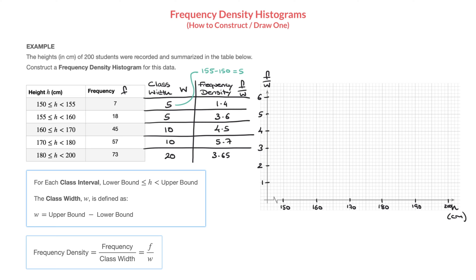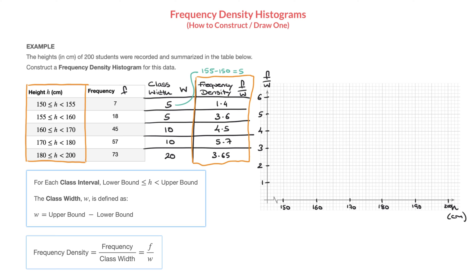All we have to do now is draw the frequency density histogram, focusing on the height and frequency density columns. For the class interval from 150 to 155, the frequency density is 1.4, so I draw a rectangle from 150 to 155 at that height. For the class interval from 155 to 160, the frequency density is 3.6, so I draw a box from 155 to 160 that's 3.6 high.